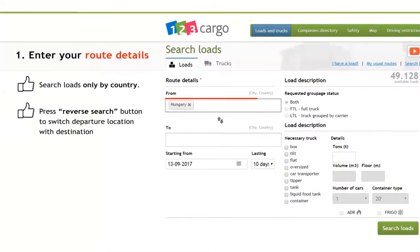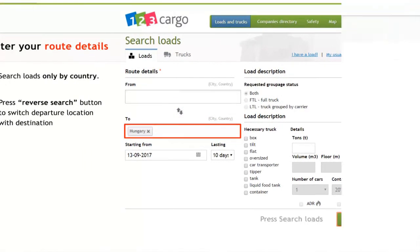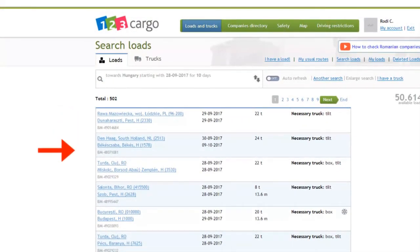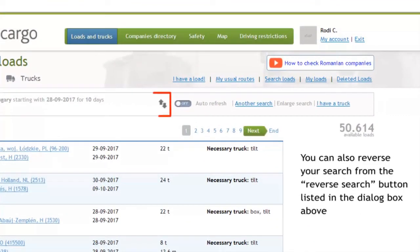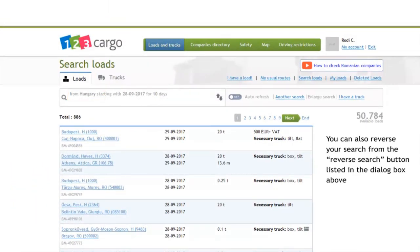You can switch the loading and unloading place by pressing the reverse search button. The reverse search button can also be found in the results list. Here, its effect will be the direct display of the results list on the reversed route.